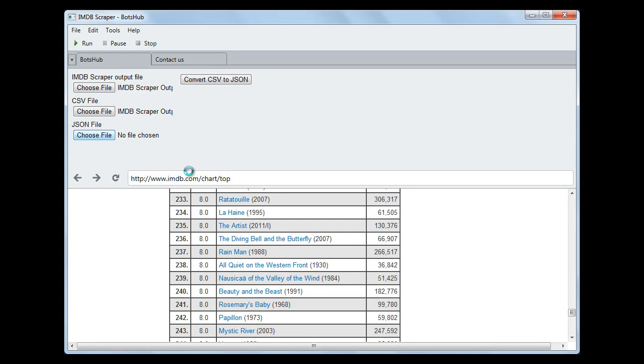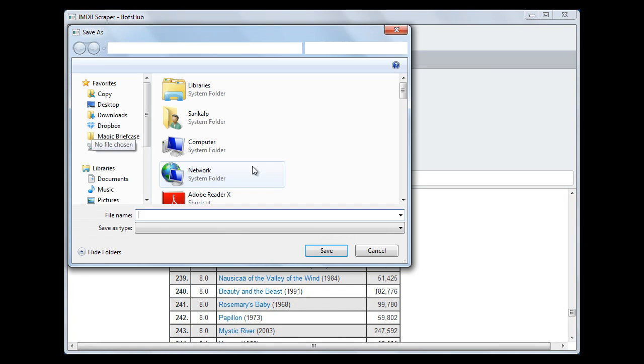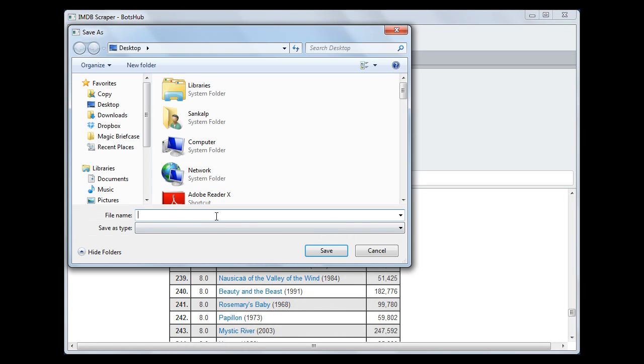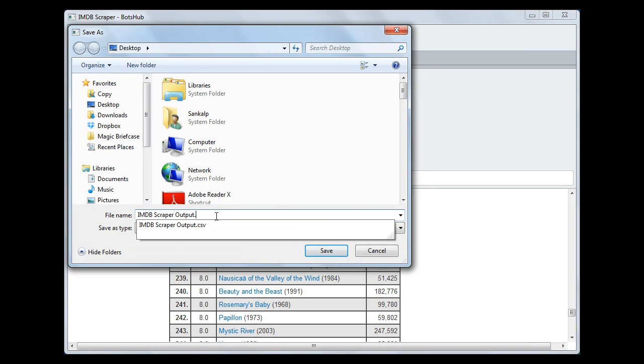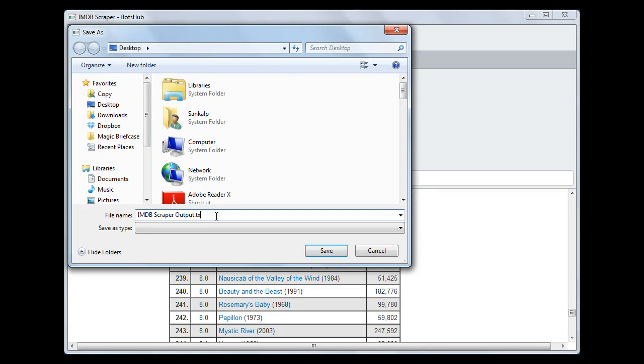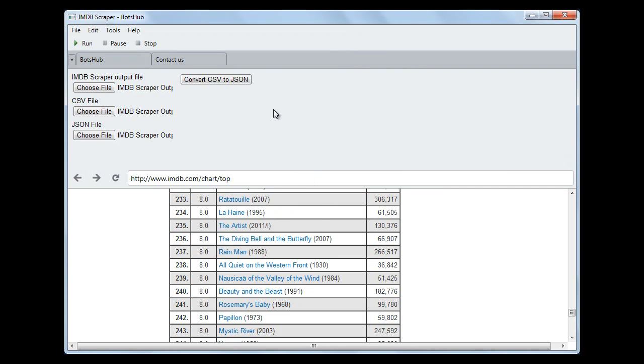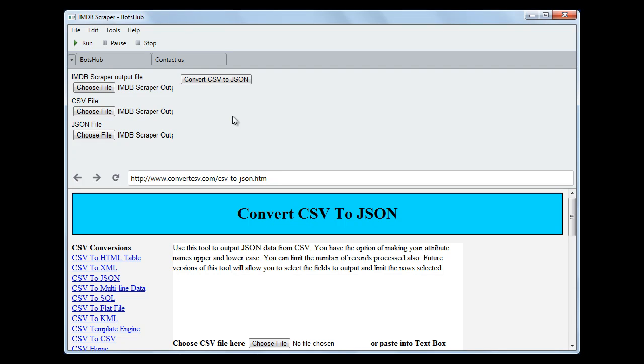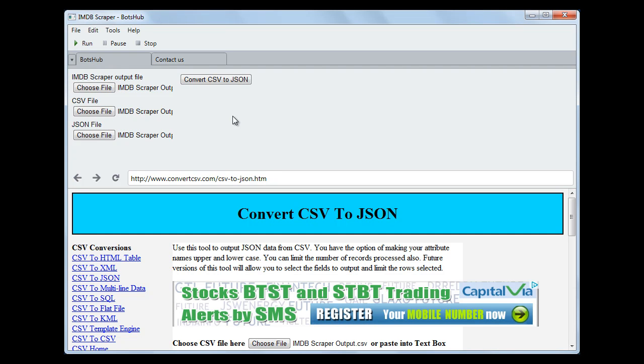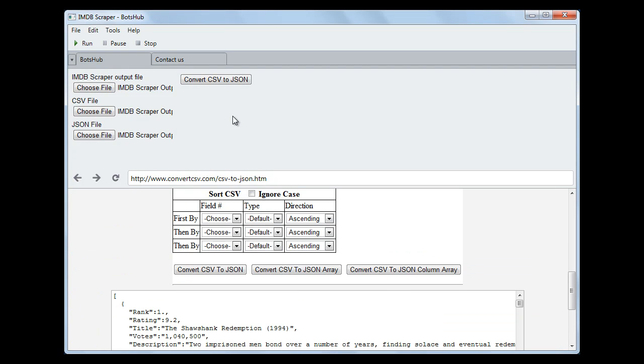We will provide the file to save the JSON data. Let us give the same name and change the format to txt. Now we just click on this button. It will start converting CSV into JSON and store this file on the location we have provided.